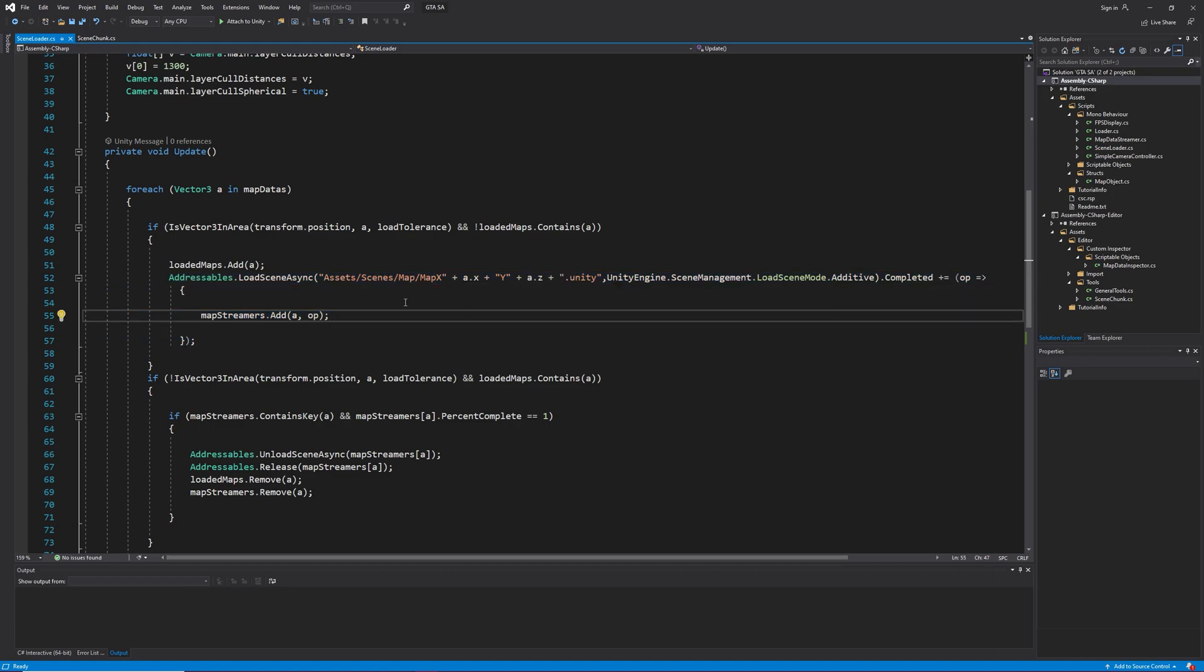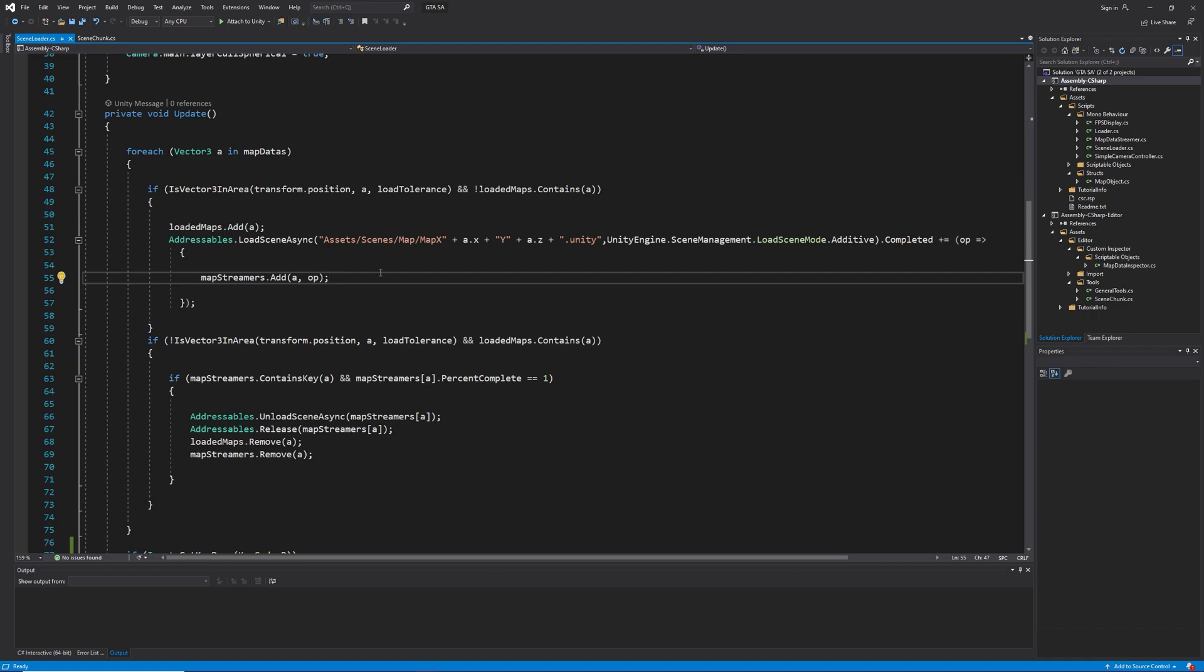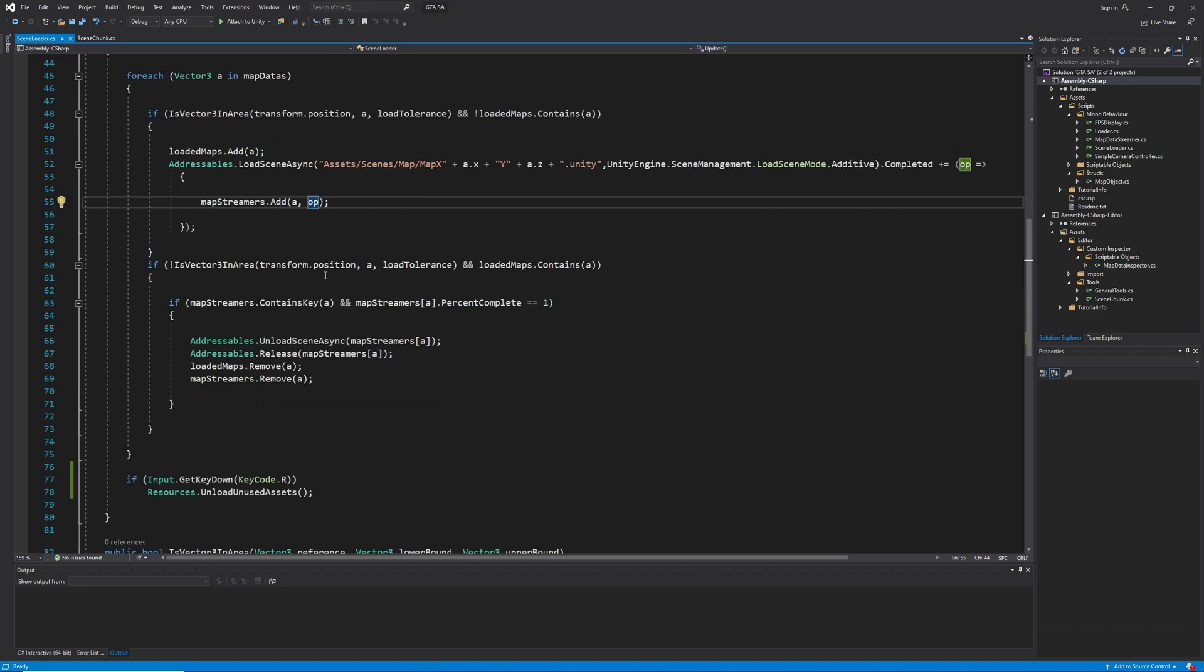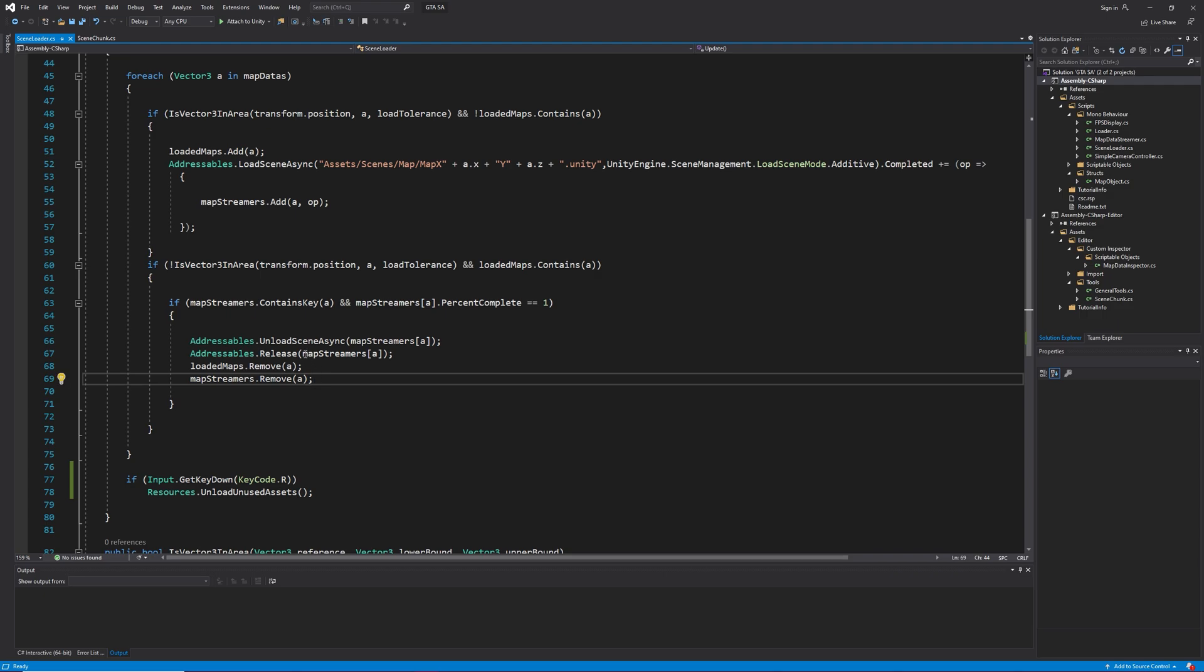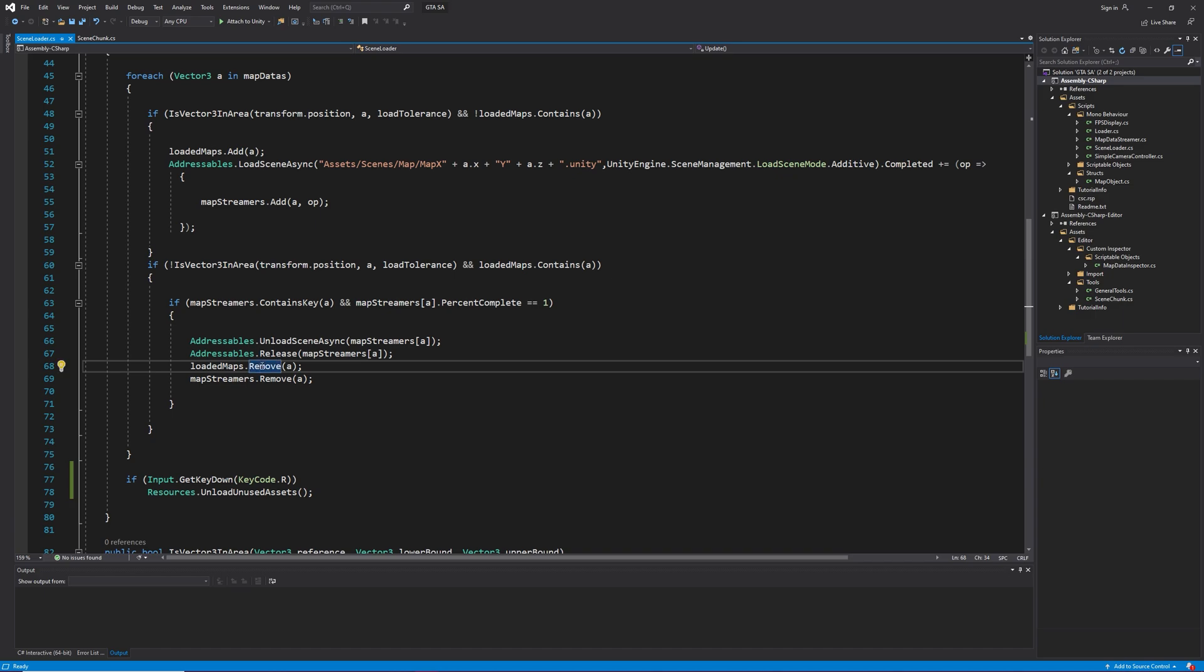Now, here a question comes to mind. Why didn't I just add the scene to the dictionary instead of async operation handle scene instance? Well, that's because when we want to unload the scene using addressables, we need the original async operation handle to use it to unload the scene. As a result, in the second if, I unload the scene and release the handle. It's very important. And we are done.